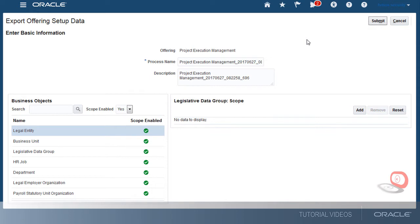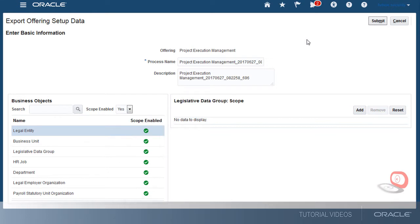However, today I want to filter and export a partial set of setup data. The Scope Enabled column shows which setup data can be filtered.